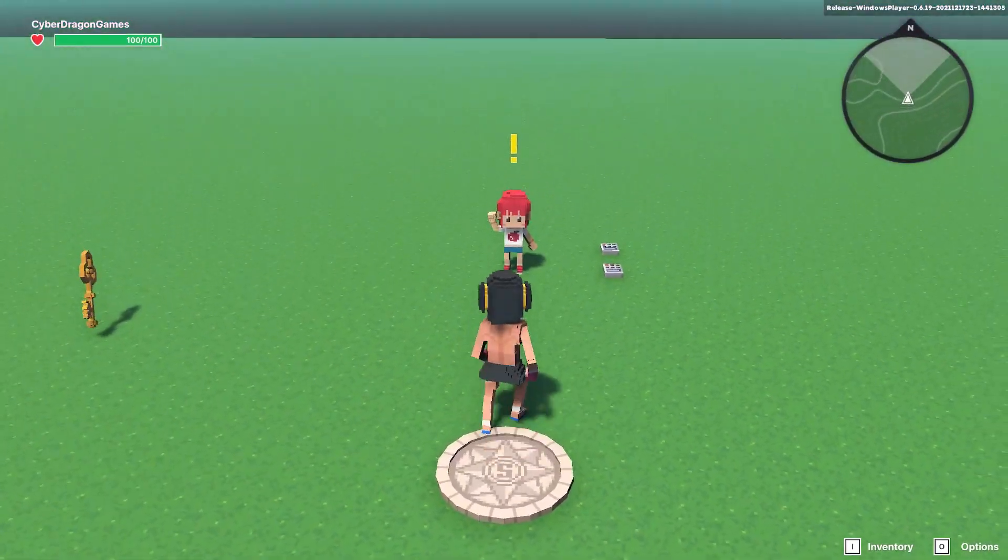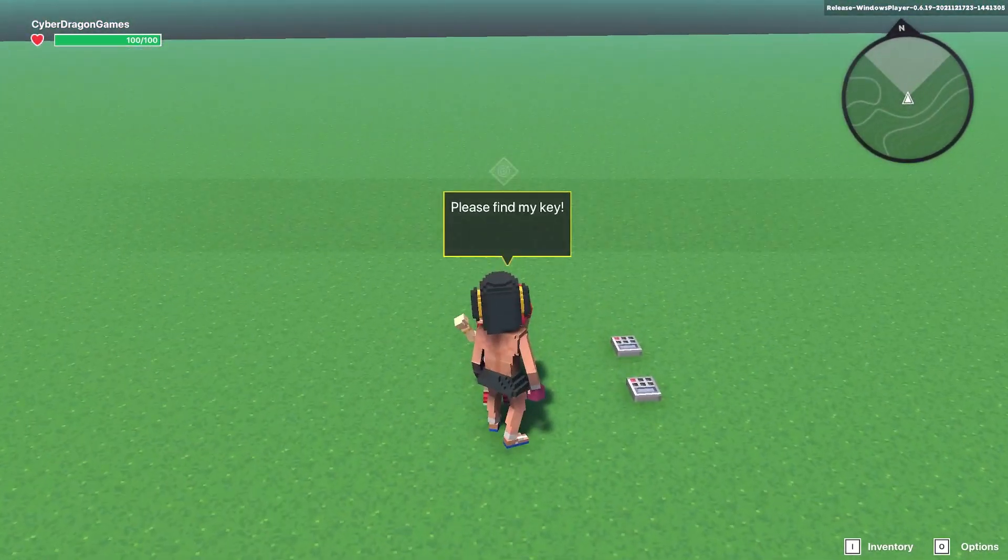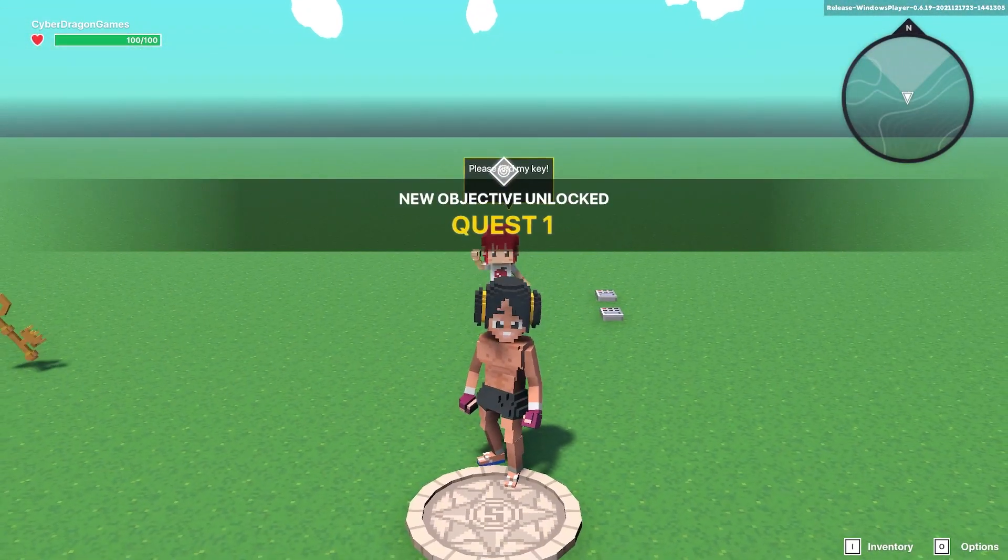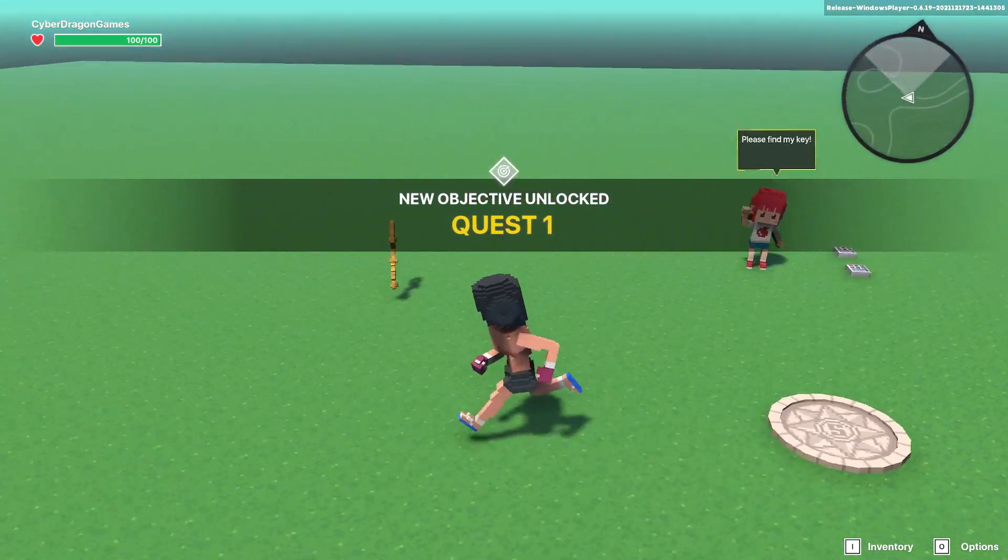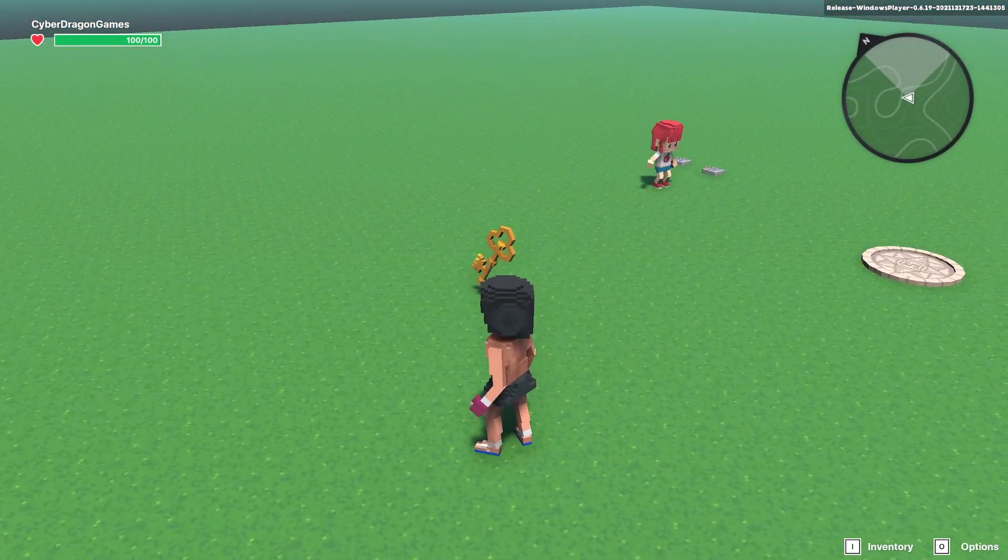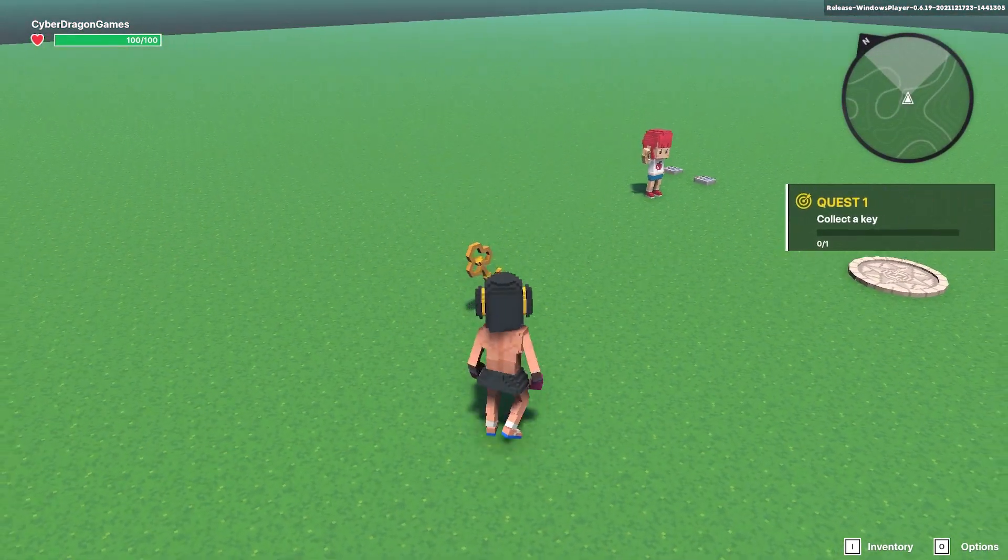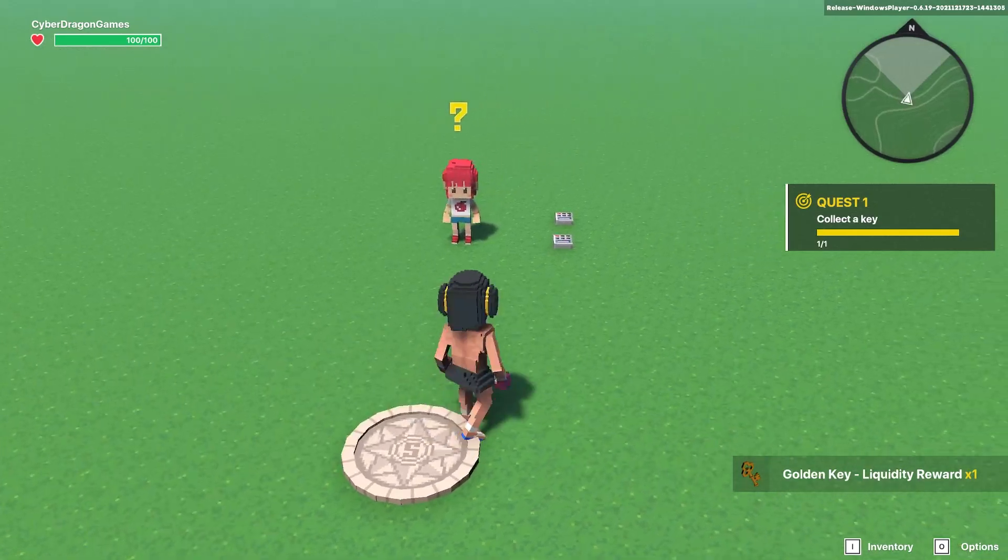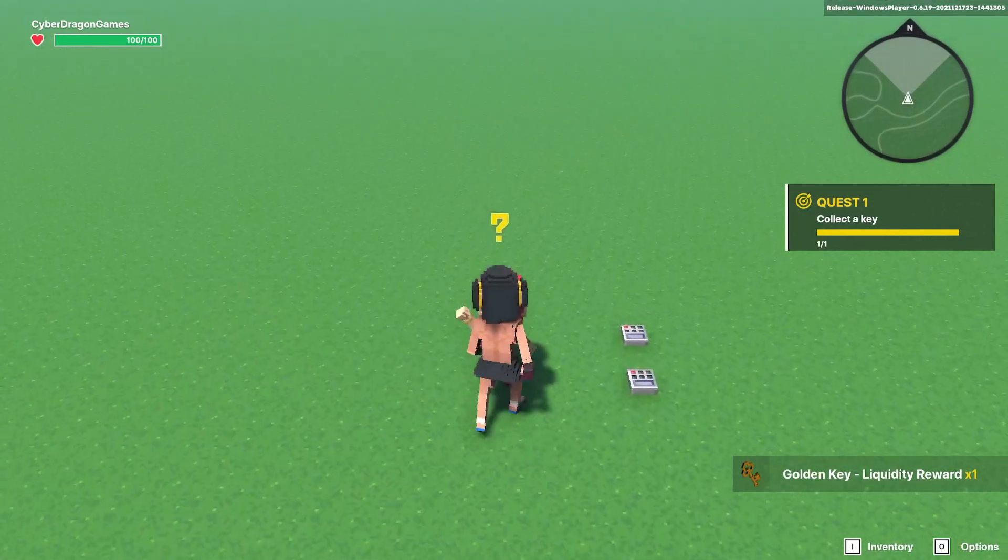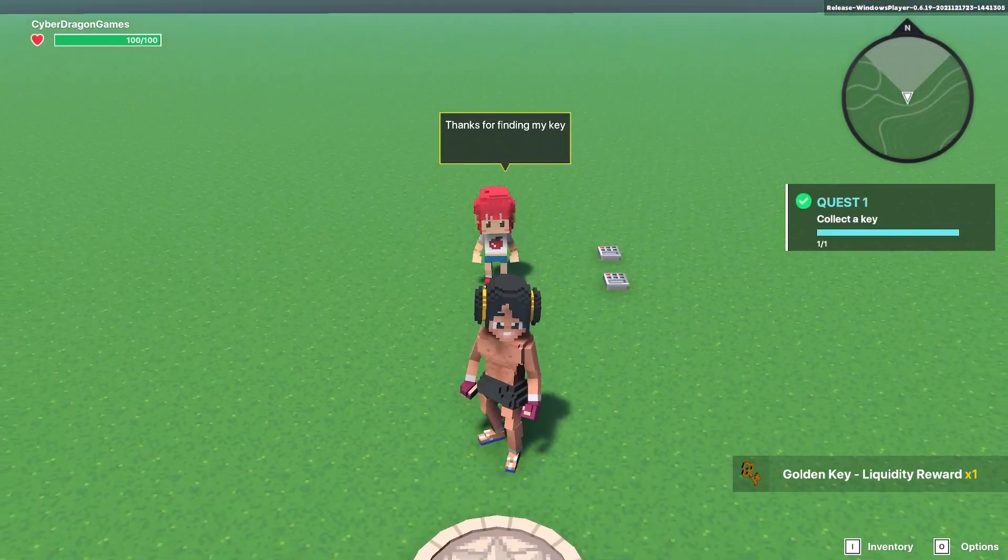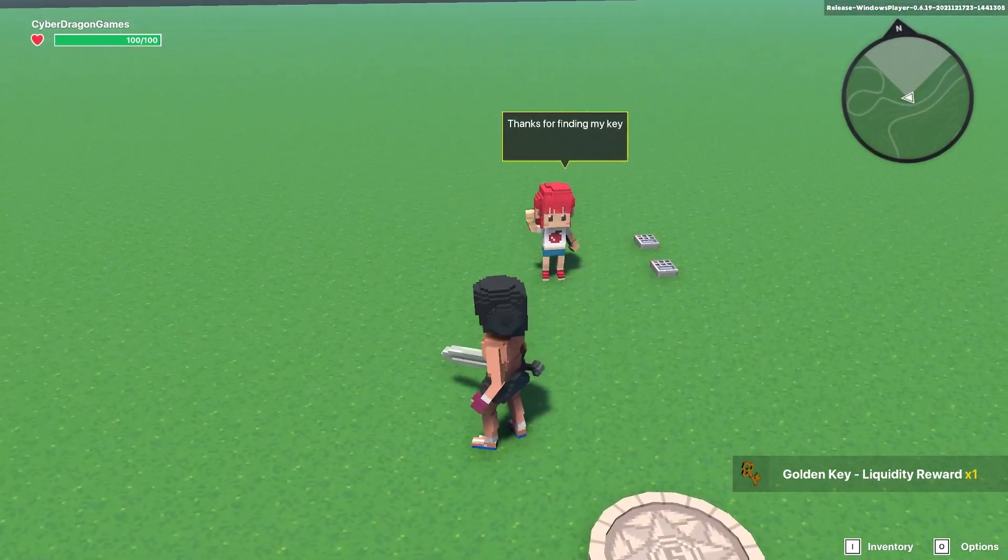Please find my key. We can collect the key and now we go talk to her. Thanks for finding my key, quest is done.